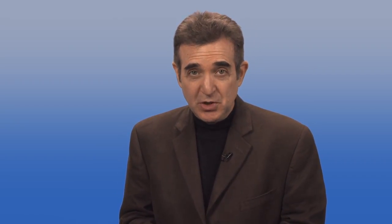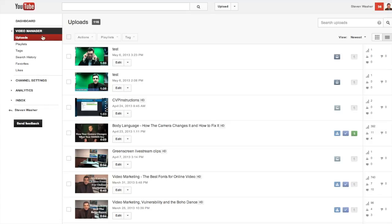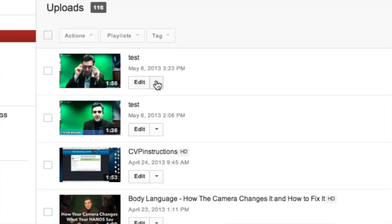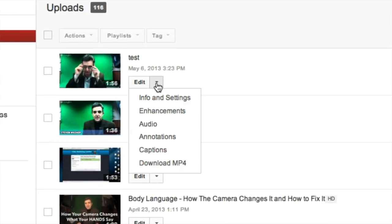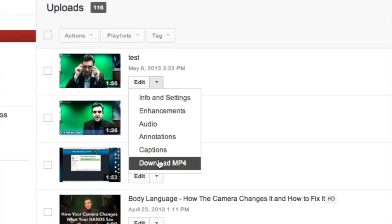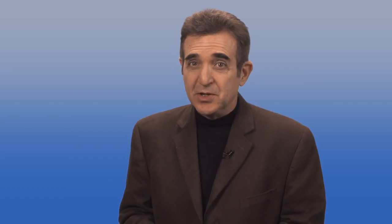First, just download the video from YouTube. Go to your control panel, twirl down the button next to your video title, and hit download. The good news is that YouTube gives you the video in its best format, so you have something decent to edit with.